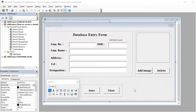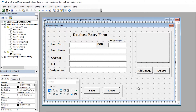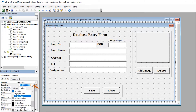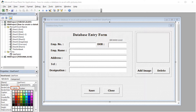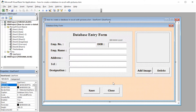One last edit we can perform in our user form: we can select the entire form, go to Back Color in the properties table, click the drop-down, select Palette, and choose any color according to your preference. In my case, I'll select a light shade of orange. This adds a visually appealing backdrop to our user form.